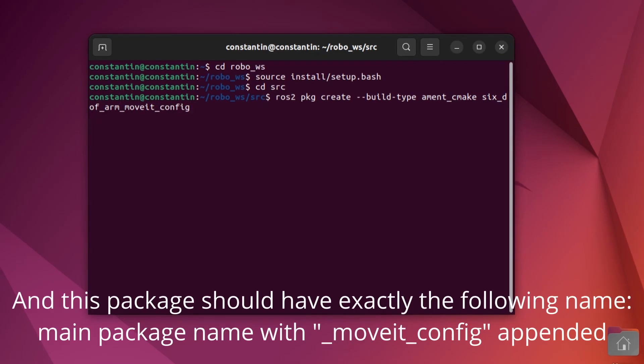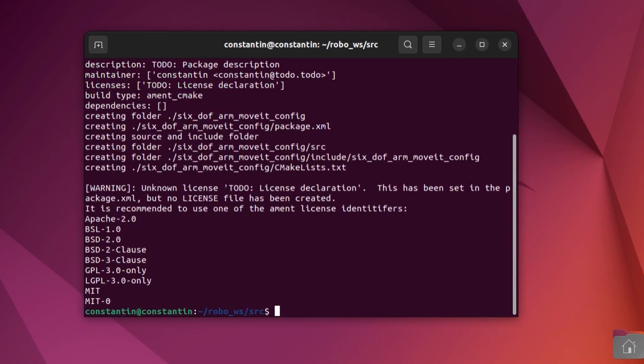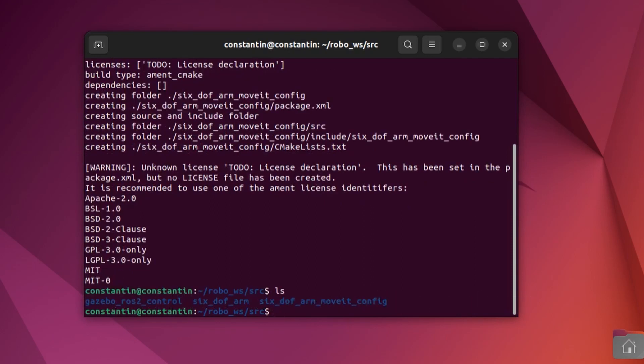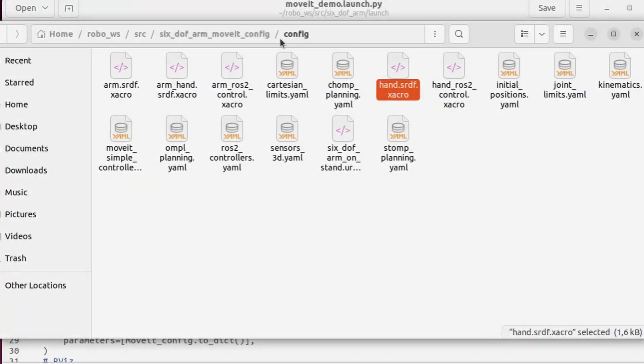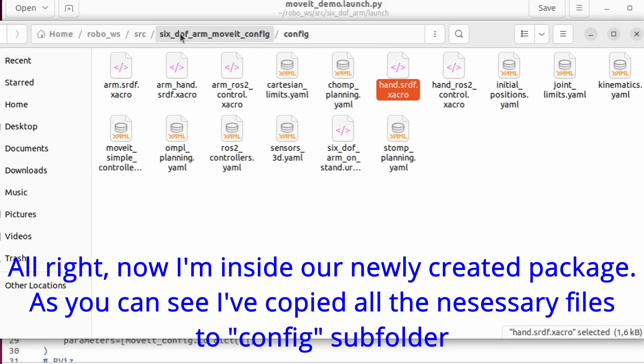But before we need to create a new package for these files. And this package should have exactly the following name: main package name with move it config appended. I'll explain why a little bit later. Alright, now I'm inside our newly created package. As you can see I've already copied all the necessary files to config subfolder.